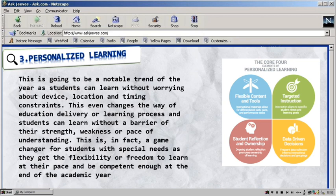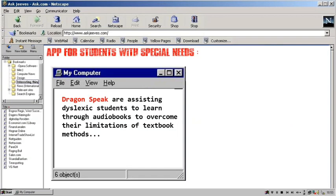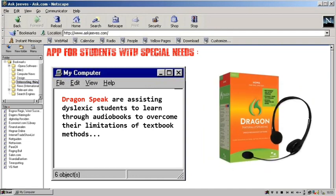For example, apps like Dragon Speak help in assisting dyslexic students or students who have a reading disability. Another is Braille, which is used by people who can't see. This system helps them to read and write.